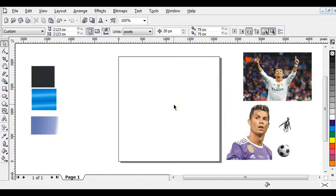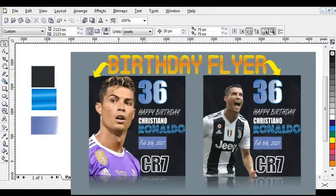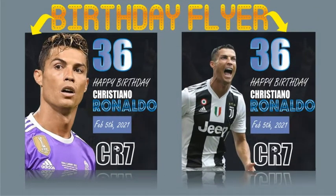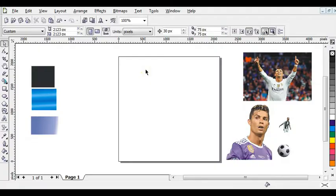Hello guys, welcome to a Wise tutorial. In this video I'm going to show you how to design a birthday flyer in CorelDRAW. So let's begin. Step one: the first thing to do is to change your page height and width to the specified values.